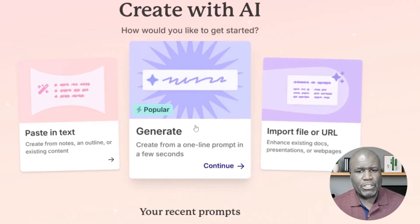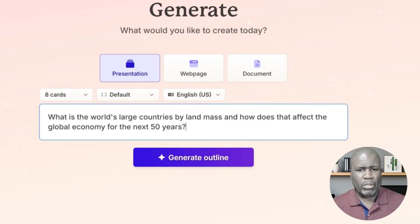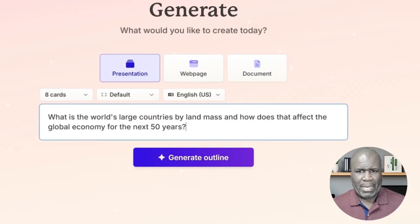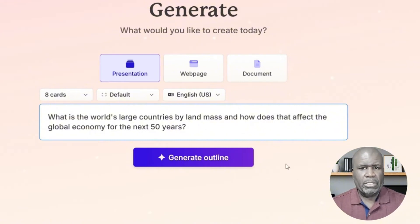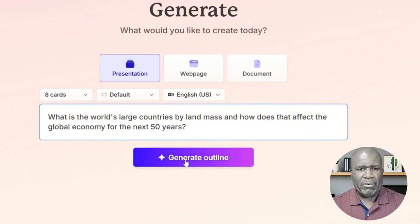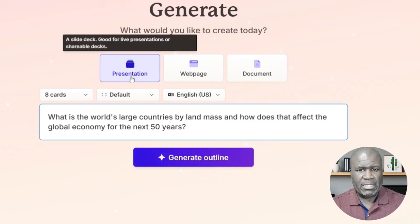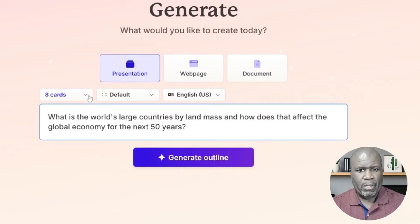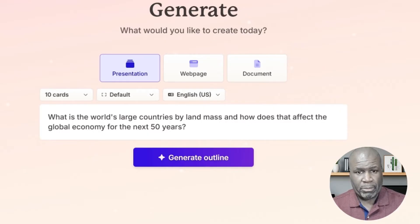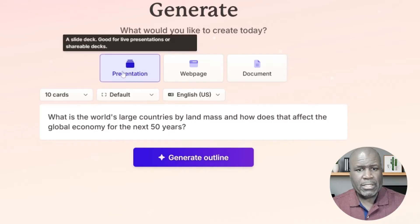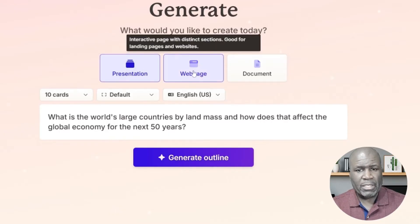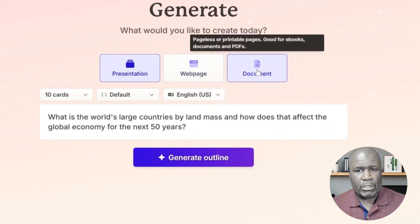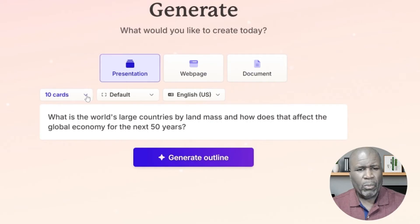So let's generate from a prompt. The prompt that we're going to use is what are the world's largest countries by landmass and how does that affect the global economy for the next 50 years? So we're going to say generate and we've selected presentation. Now that we have selected our prompt, let's just make sure that our presentation is the way we want it to be before we click generate.